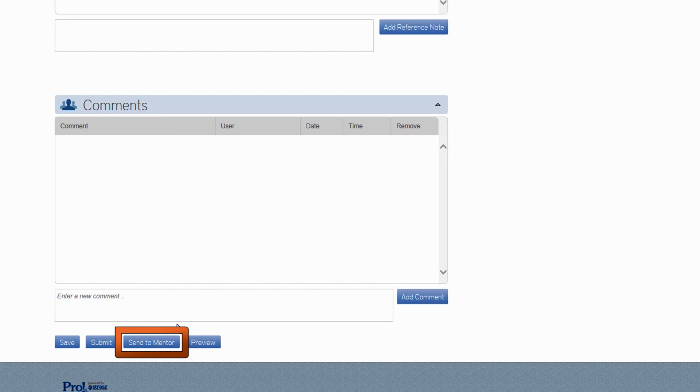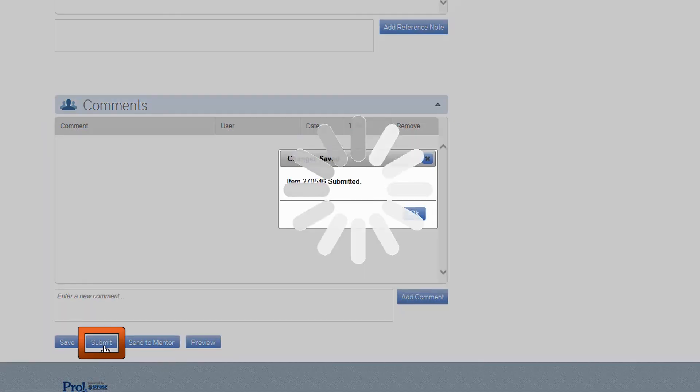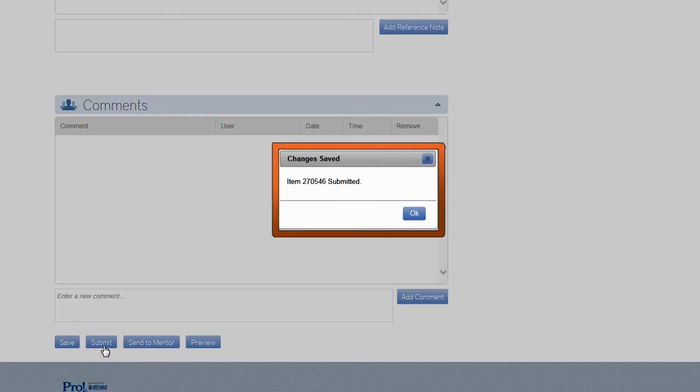Feel free to go back and forth with your mentor as many times as necessary until you feel you've created an item that you would be proud to have on an ARDMS or APCA exam. Once you've reached that stage, you're ready to submit it to us. But be certain, because once you click Submit, the item status changes to Pending, and it cannot be returned for further editing.